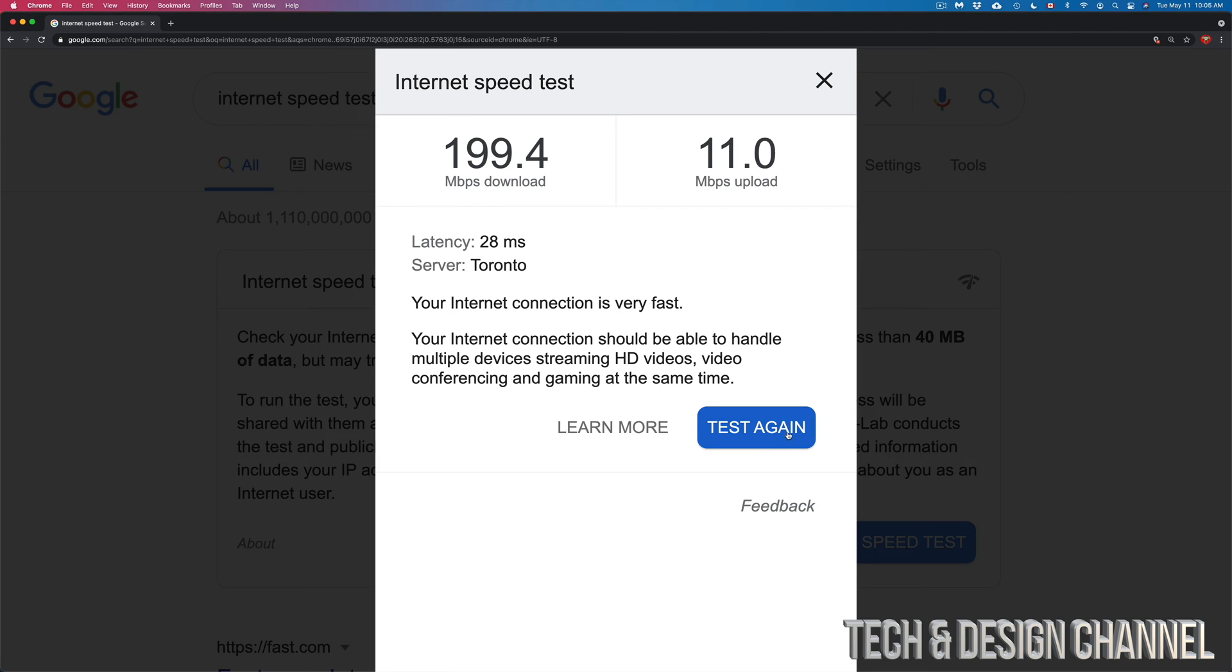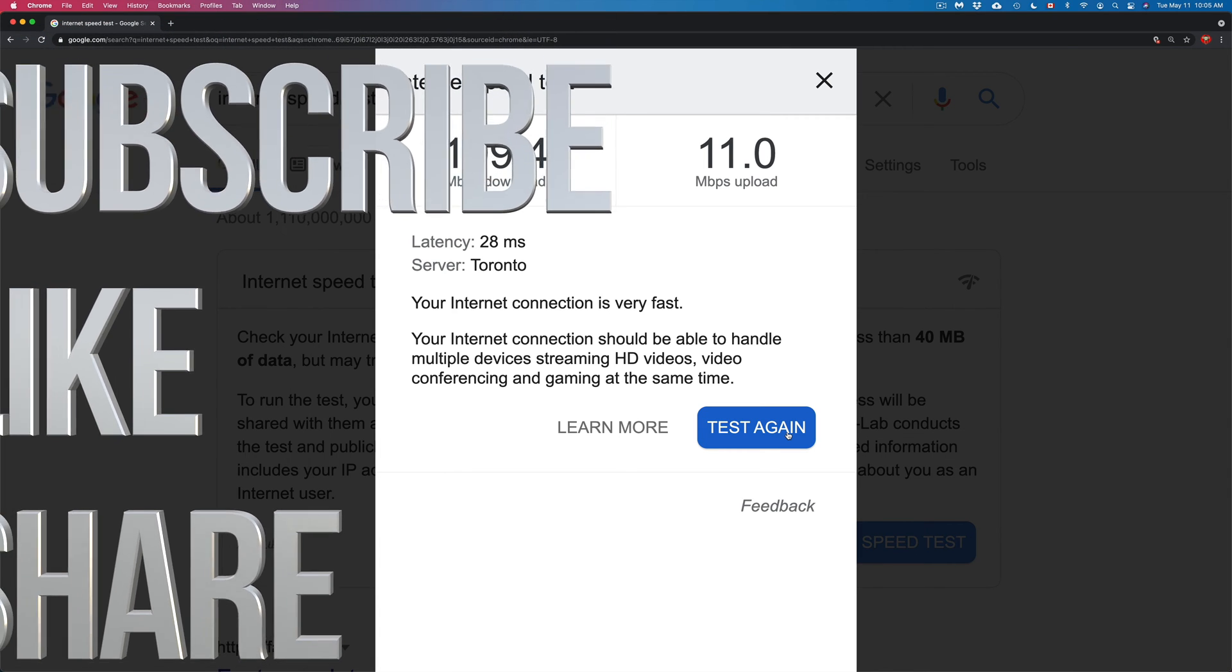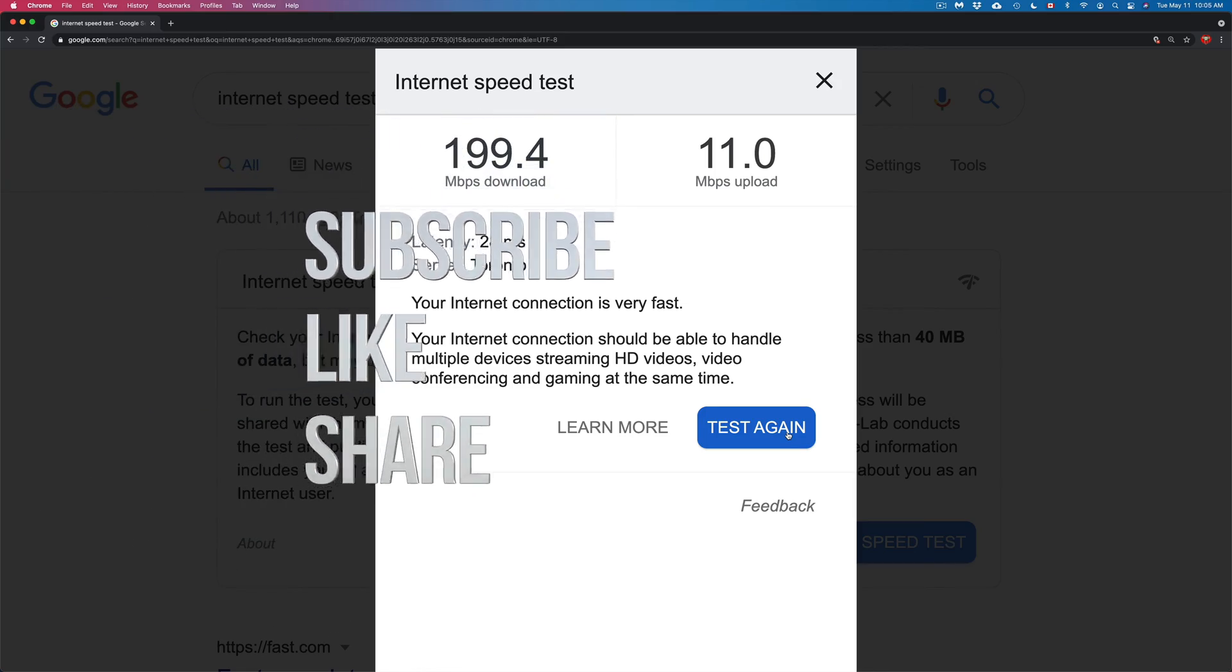That would be it for this video. This can be done on any Mac. Let me know if you guys have any comments or questions in the comments area of this video, and don't forget to subscribe and rate. Thank you.